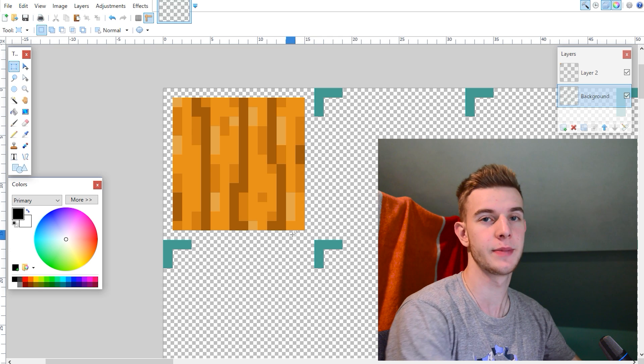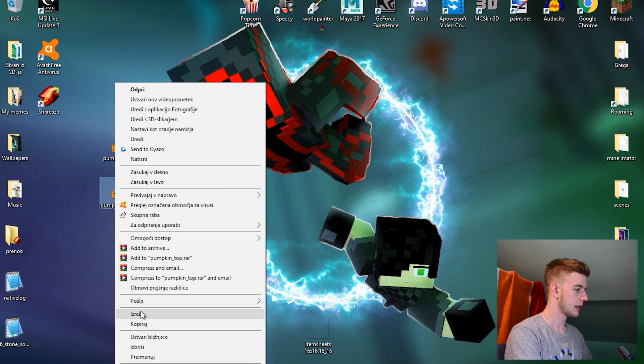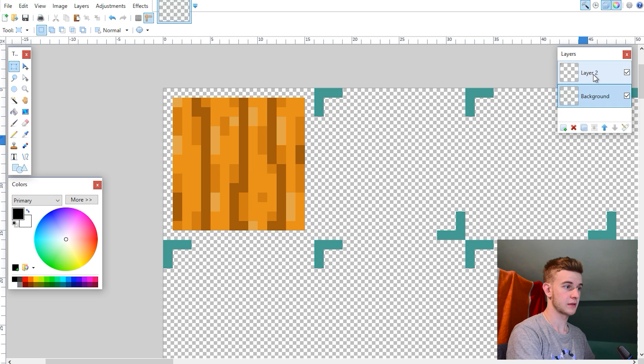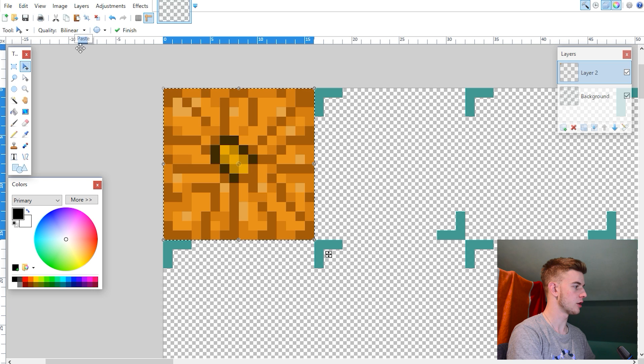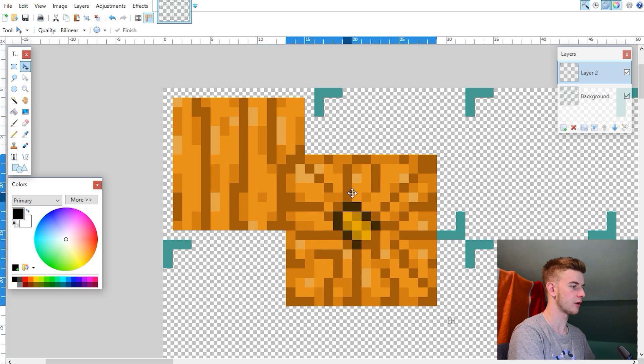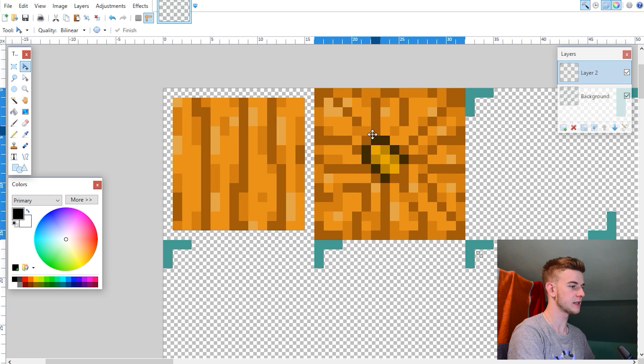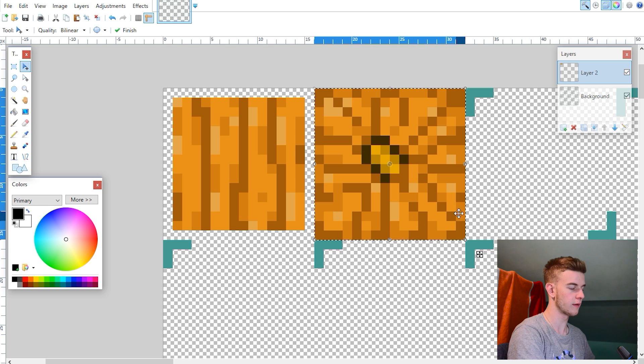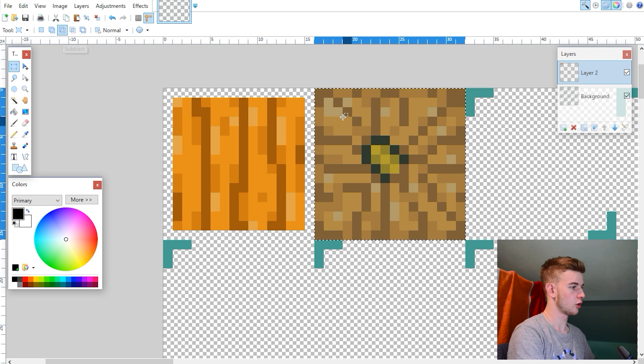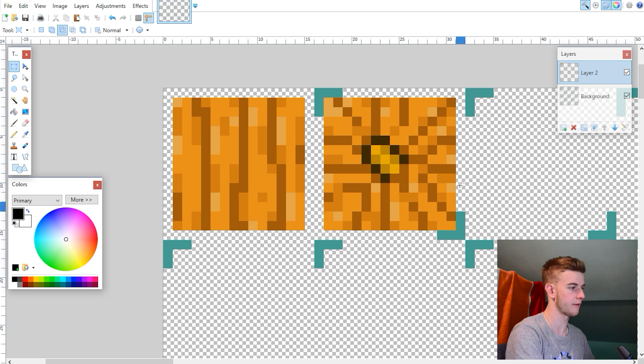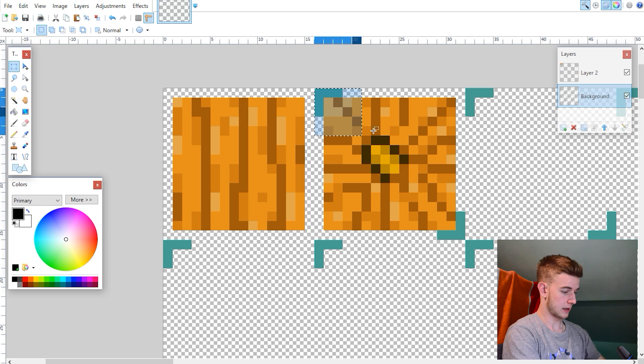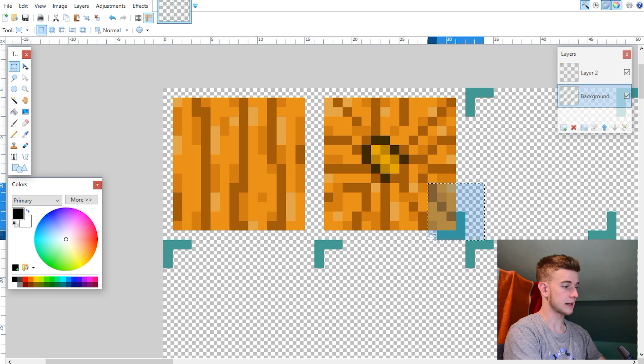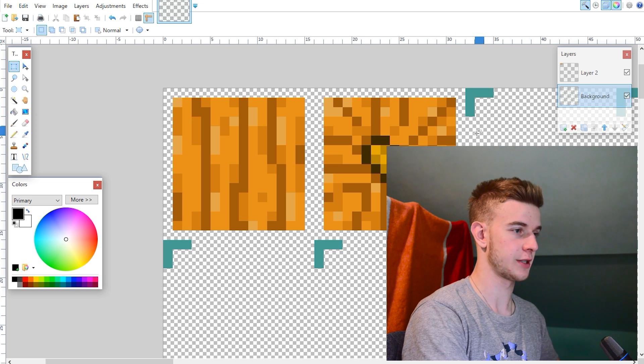Now go to the desktop. Simply select the squares and delete the squares. Because you don't want the brackets to be inside your item. Copy the pumpkin top texture. Select your layer 2. Paste it here. Now I want to move the pumpkin top here. Move it on the second square so it overlaps the second square.